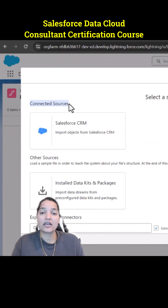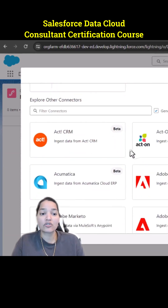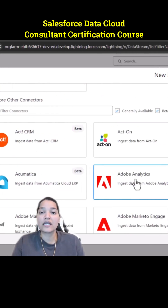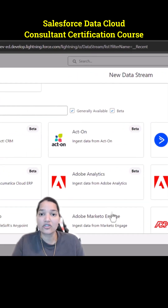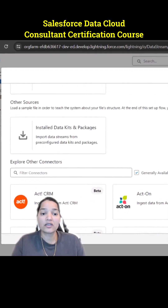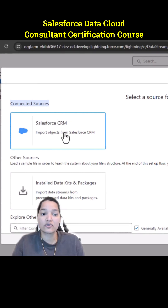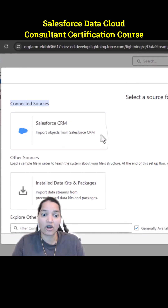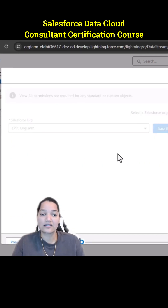We are bringing the data from a Salesforce org, so I'm going to choose Salesforce CRM. If you wanted to pull the data from Amazon S3 and similar sources, there are connectors available to connect to external systems. Since we are pulling the data from a Salesforce org, we've chosen Salesforce CRM. It imports objects from Salesforce CRM, so we'll select that and hit Next.